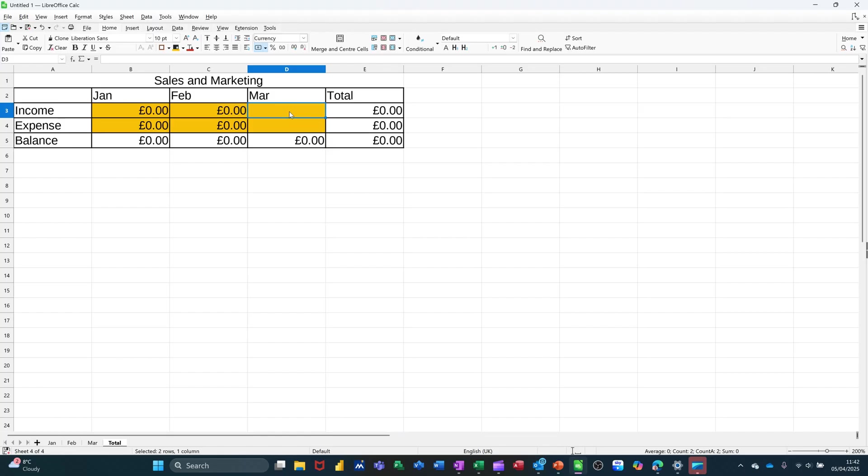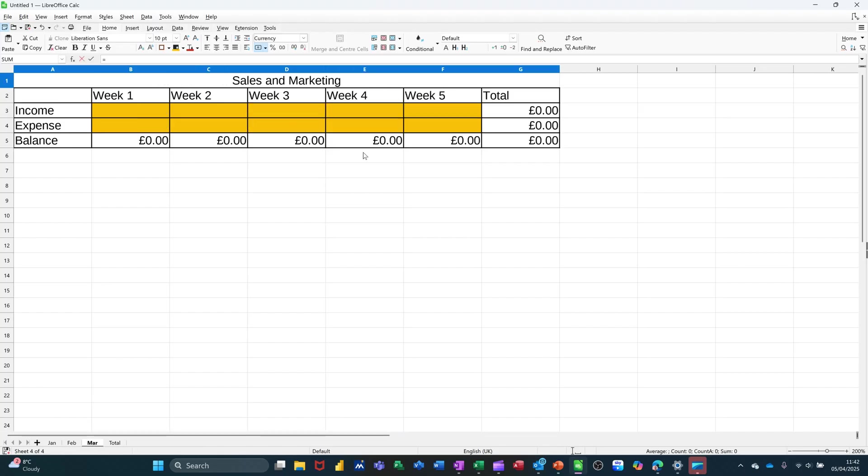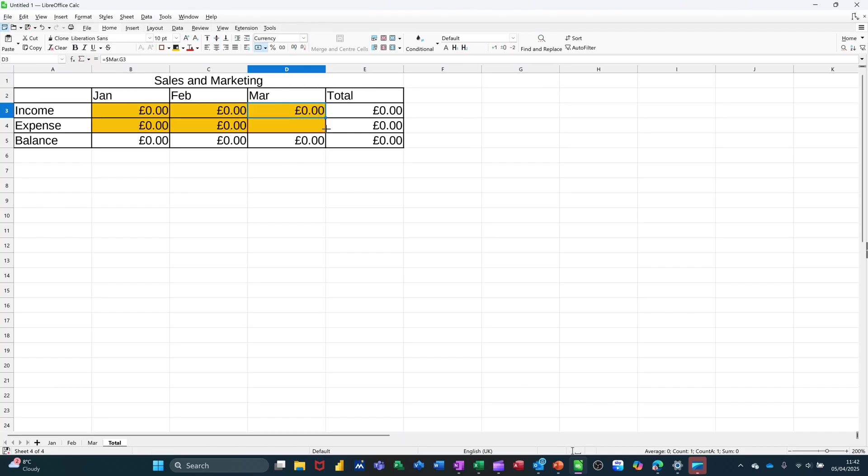And then, last but not least, March equals March G3. Check it. Tick. Pull it down.